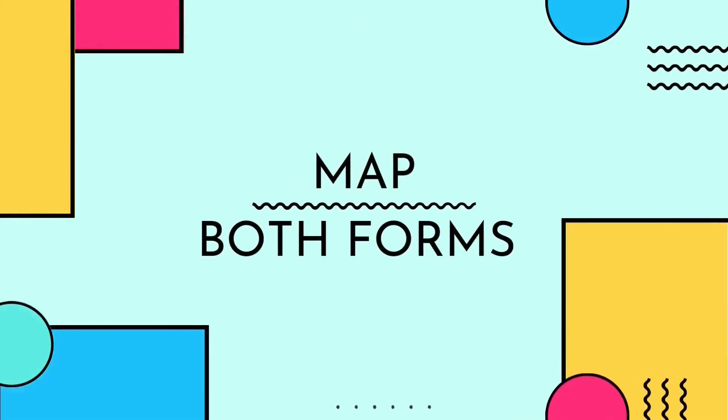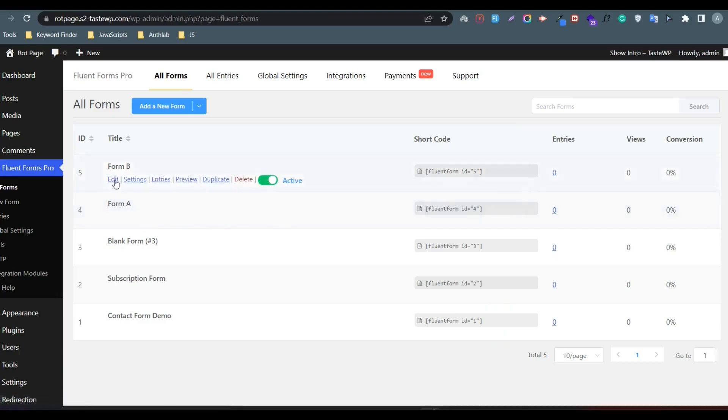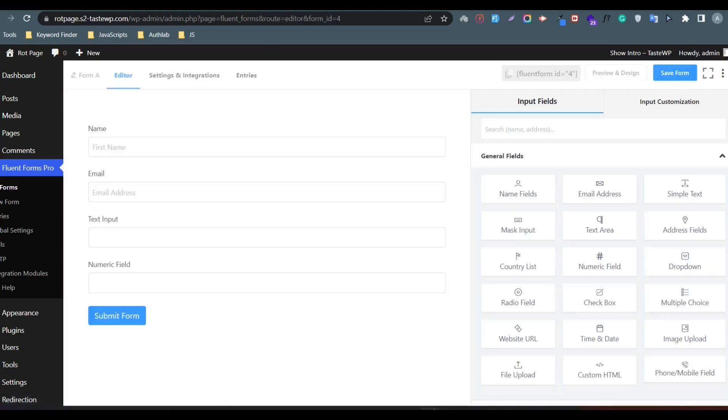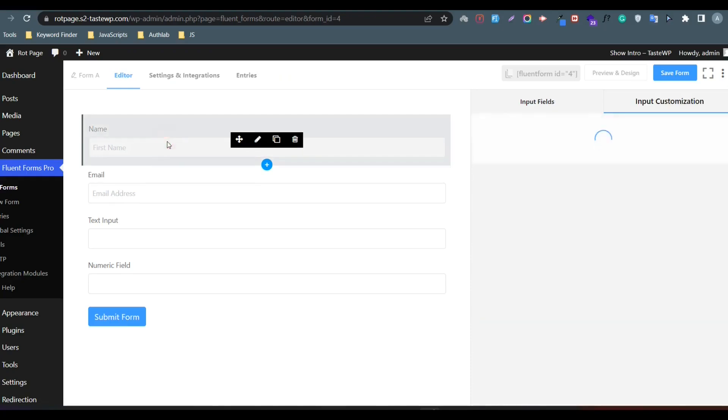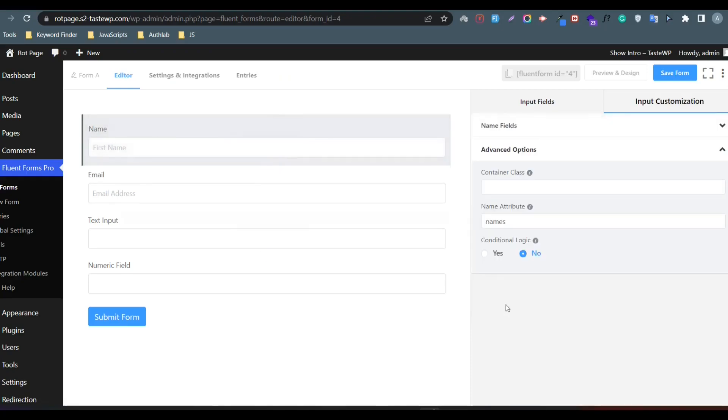Now we need to map both forms. Open Form A and Form B together. Go to Form A, click on the name field, go to the advanced option, and copy the name attribute.